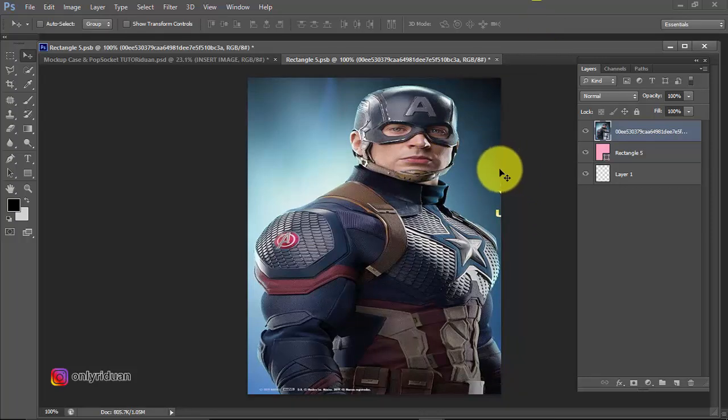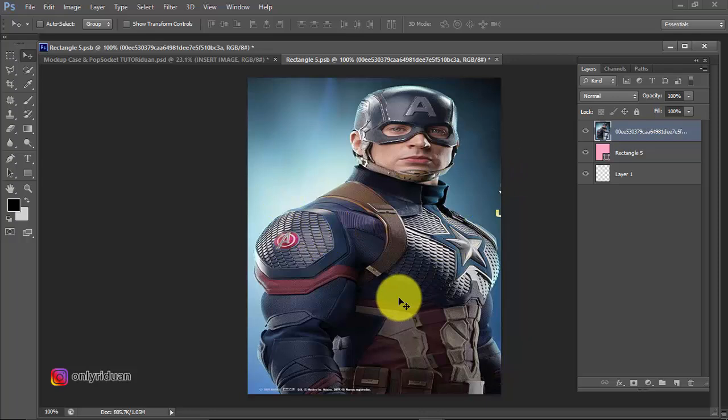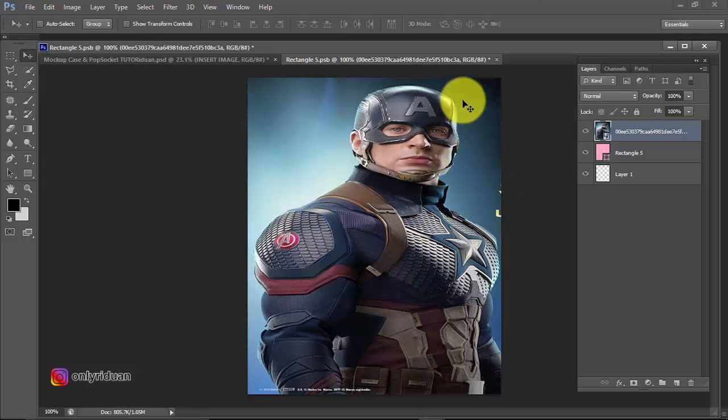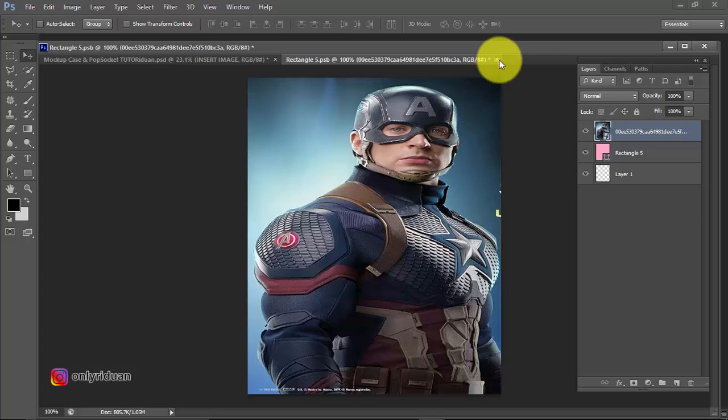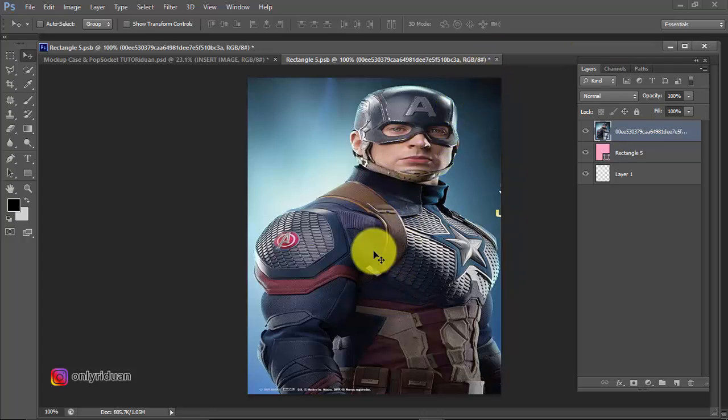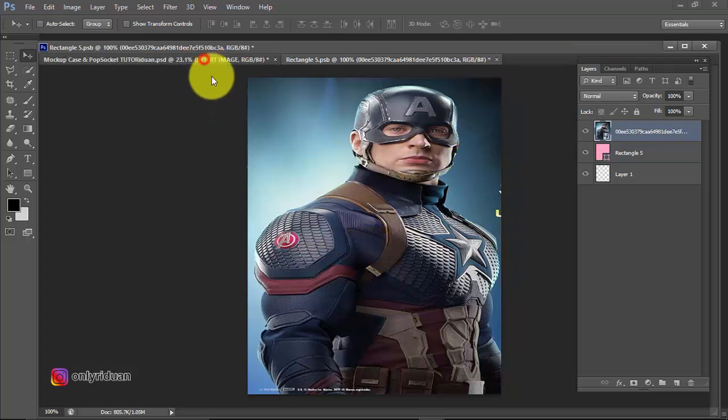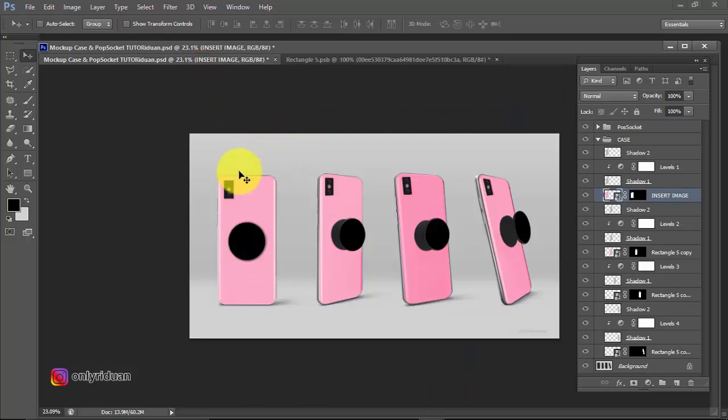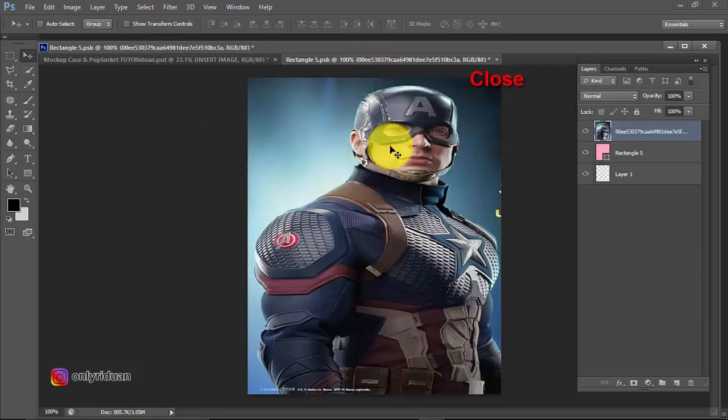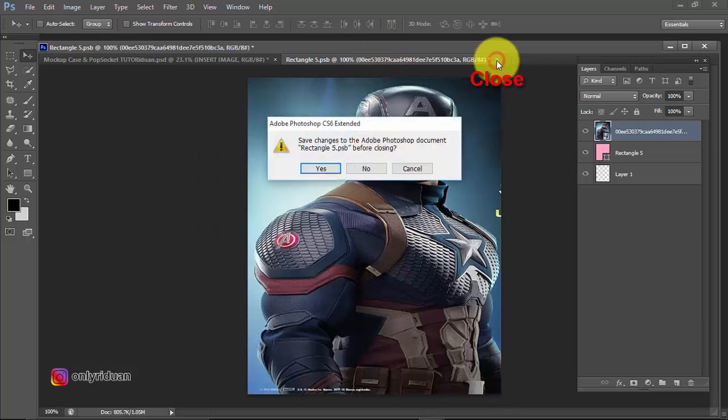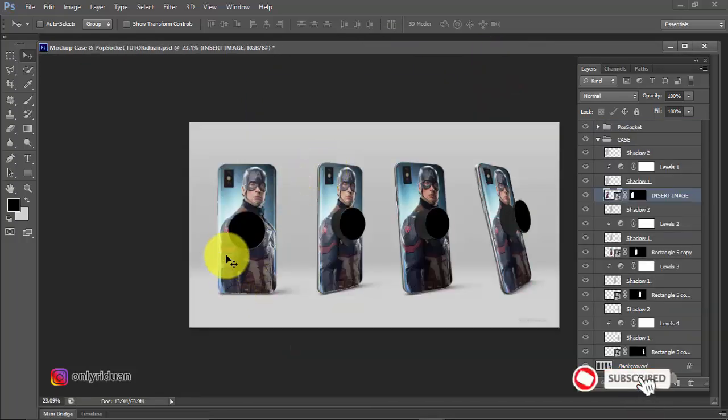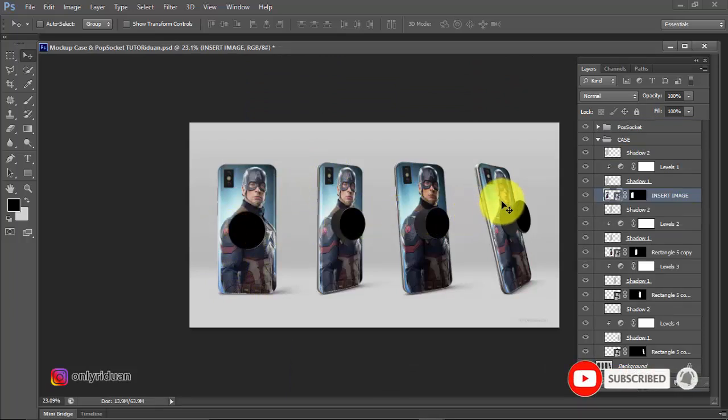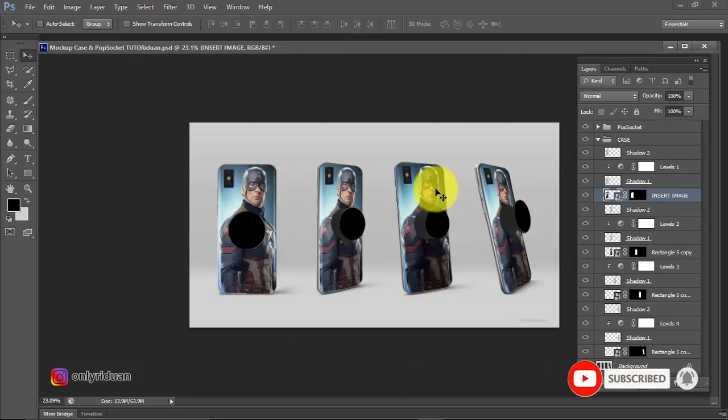If you notice, here the image is a bit oval. Don't worry, when we close this image here, we close it and choose Save, it will automatically enter here and adjust the image better. I'm closing it here, close. The answer is yes.